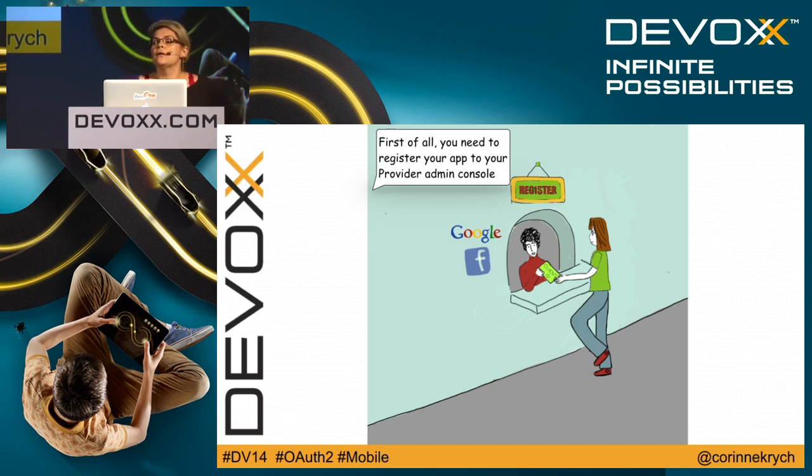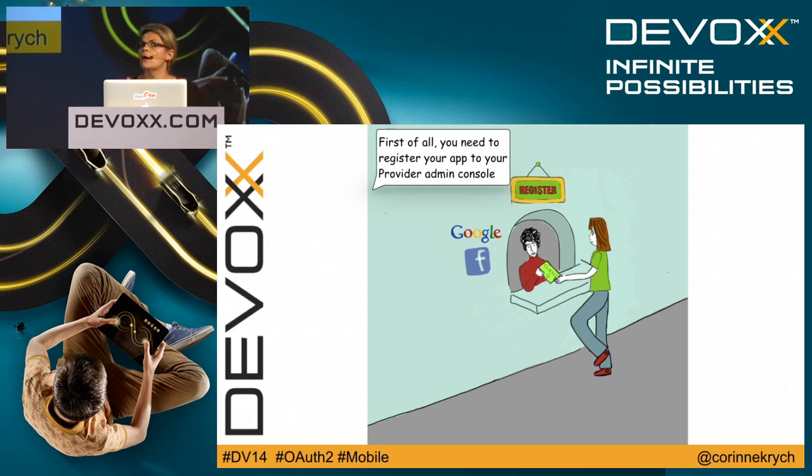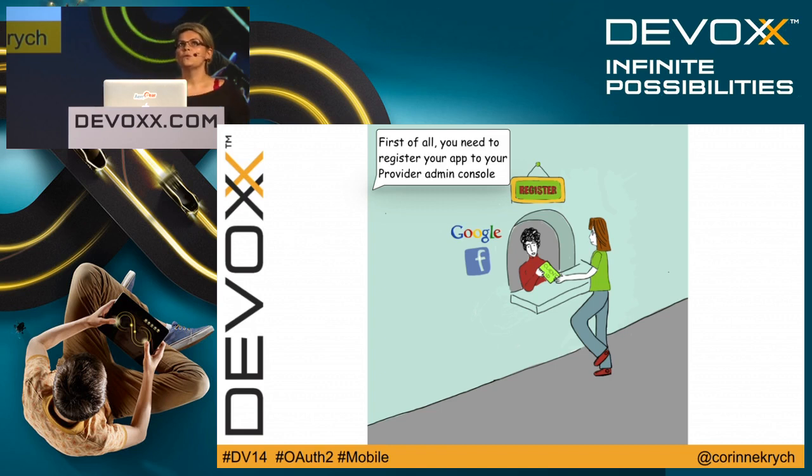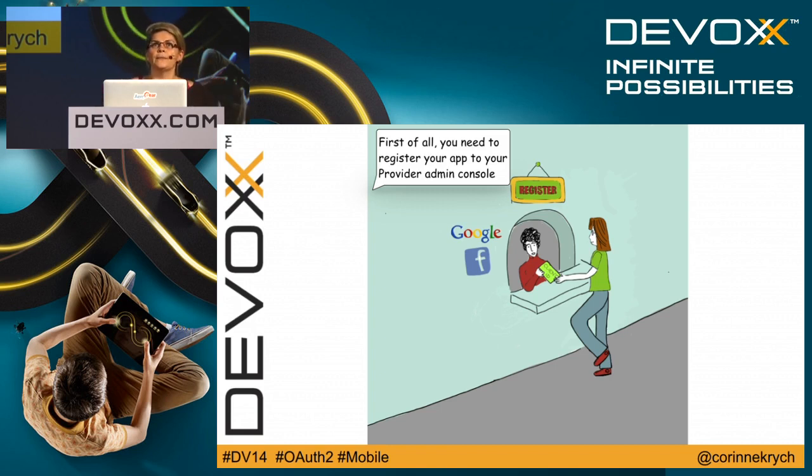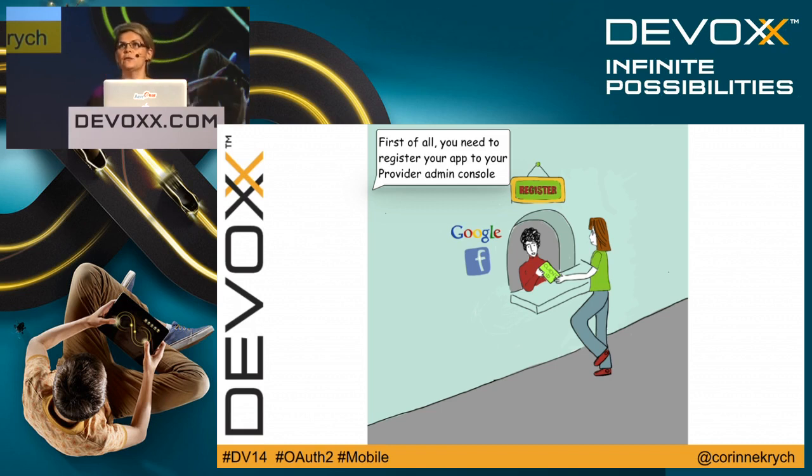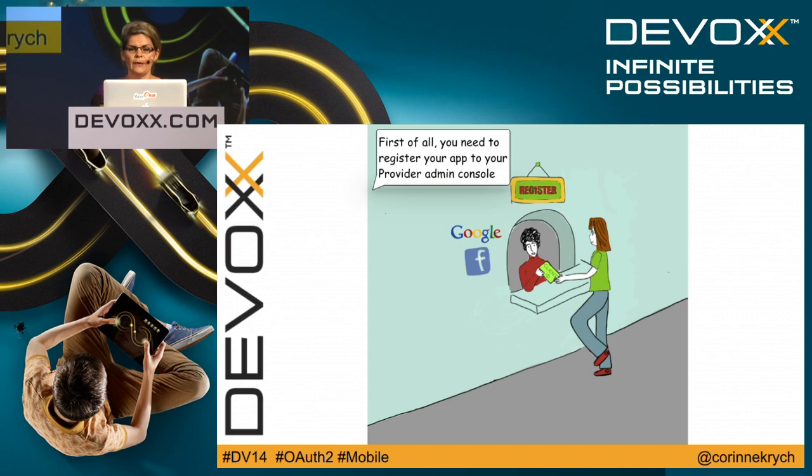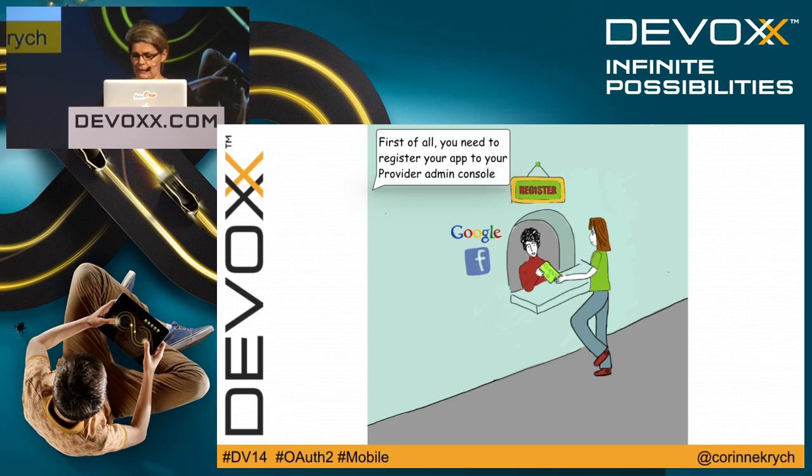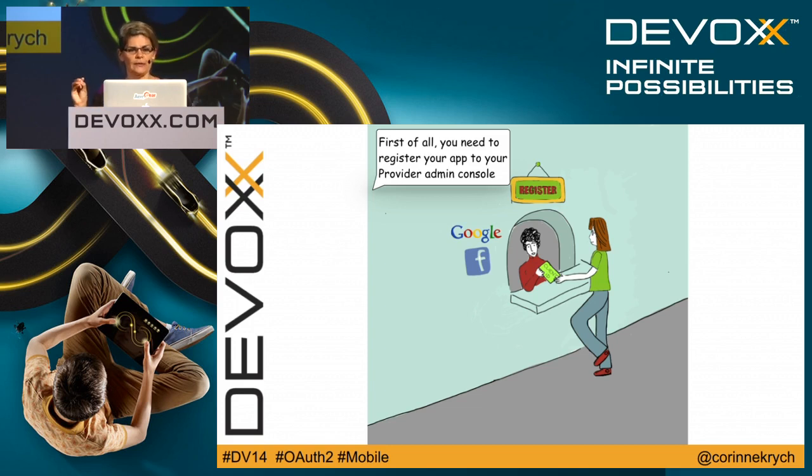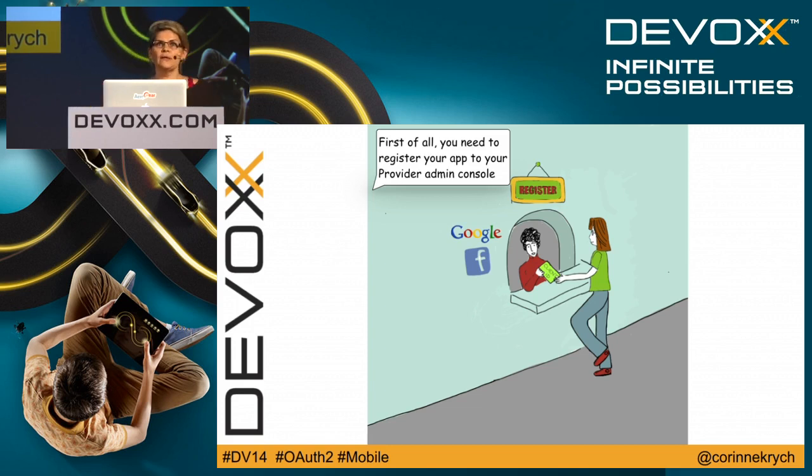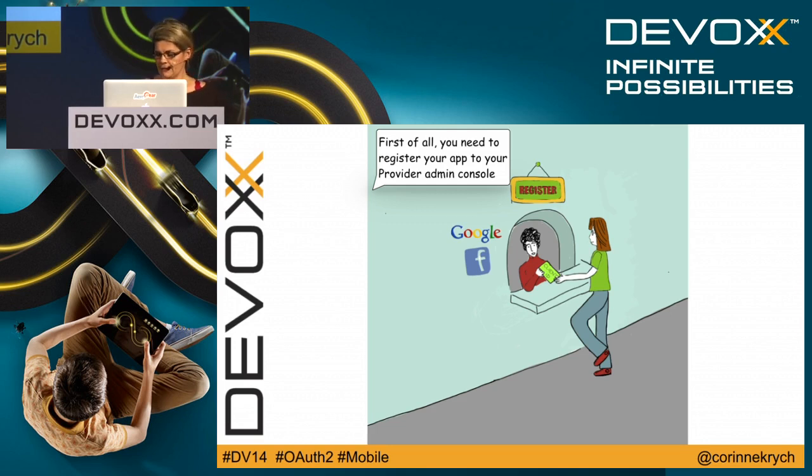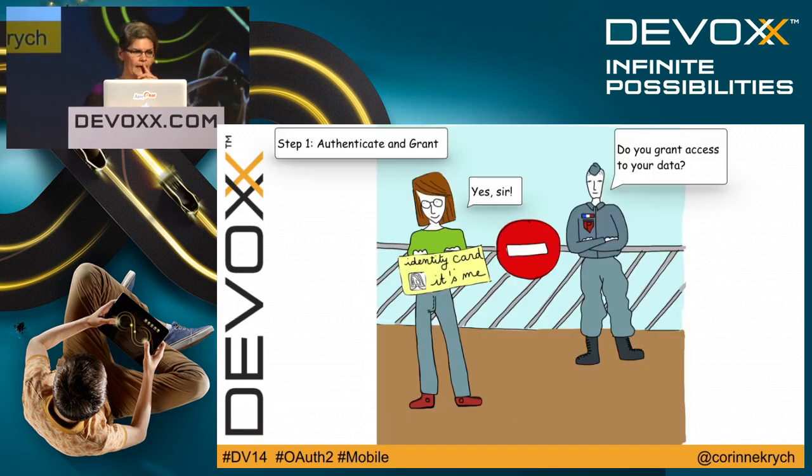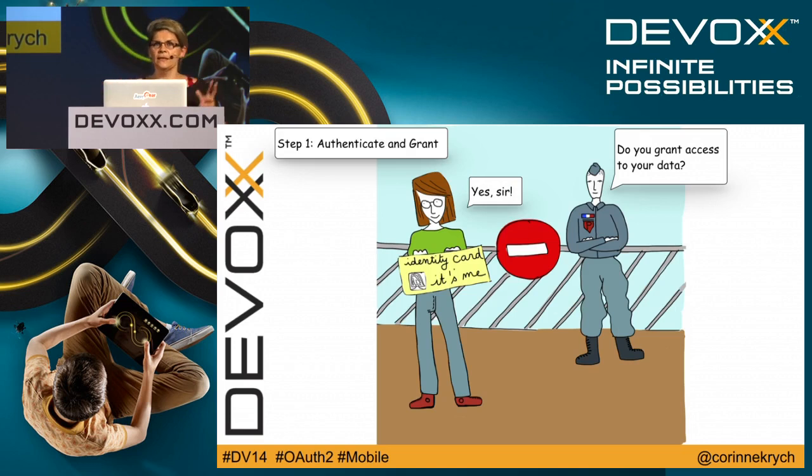Within these forms, there is an important information to provide: the redirect URL. This information needs to be unique. By convention for iOS applications, Google advises you to use the bundle ID, which is unique. For Facebook, it's slightly different - you provide FB plus the client ID directly. At the end of this registration process, you will be provided with a client ID and a client secret.